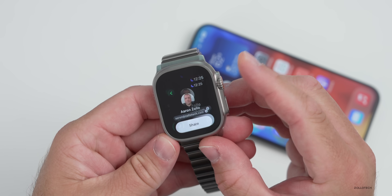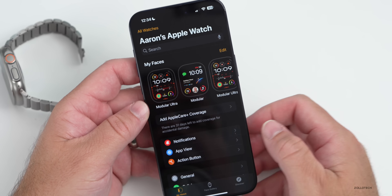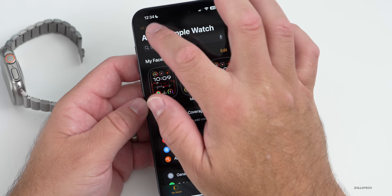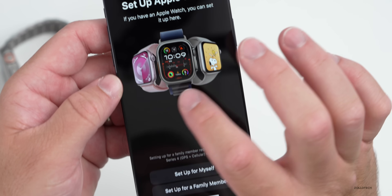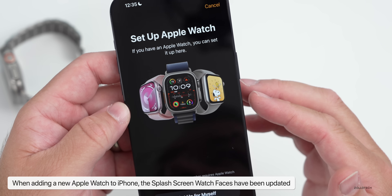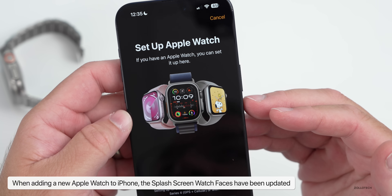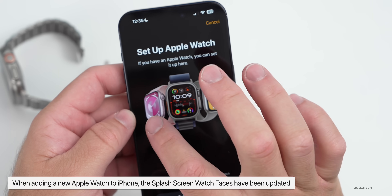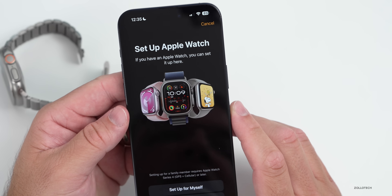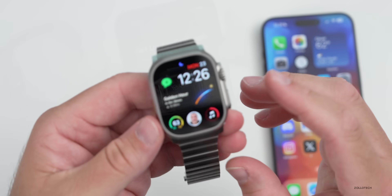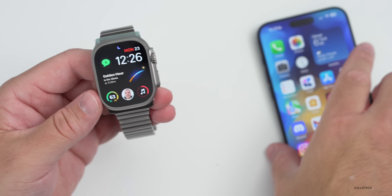Something else very minor that's been updated: if you go to your watches and tap 'Add an Apple Watch,' they've updated some of the graphics and watch faces on the setup page. That's very minor but it has changed in this update along with iOS 17.1.